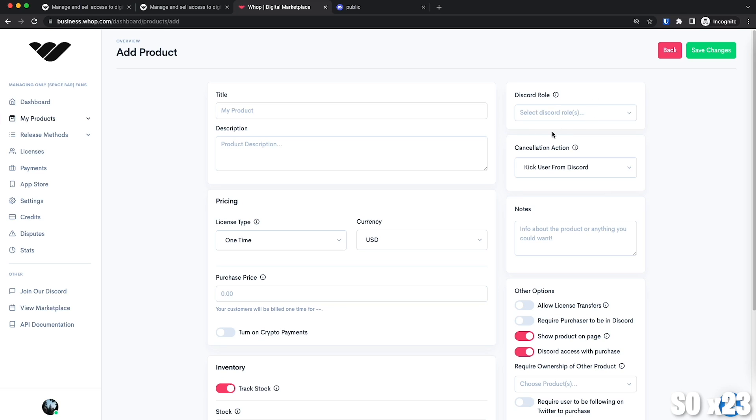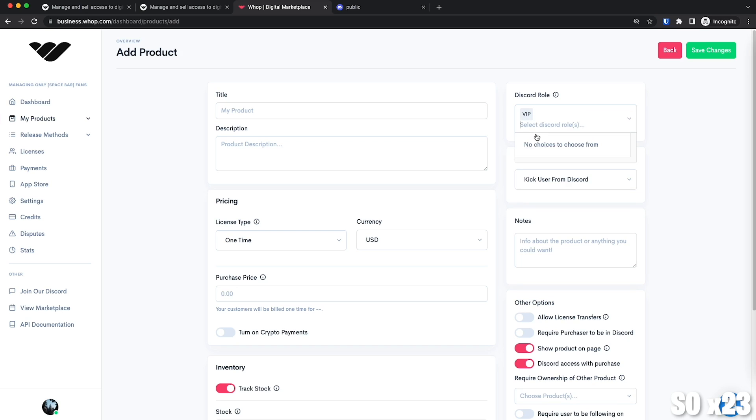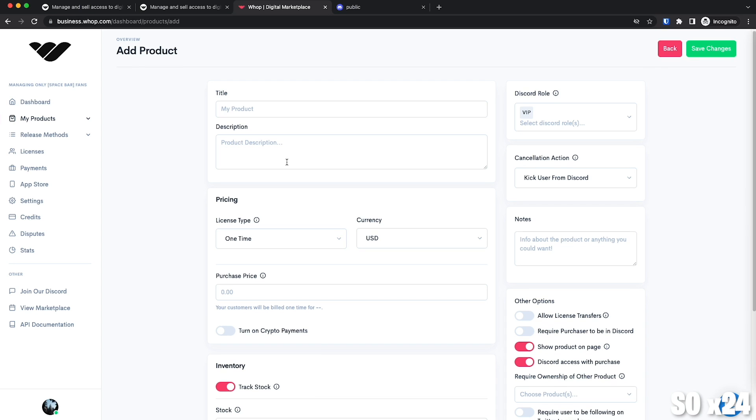We're going to refresh and as you can see, we don't have the letters down here anymore. And I'm pretty sure that the role shows up. It does. Here it is. VIP.